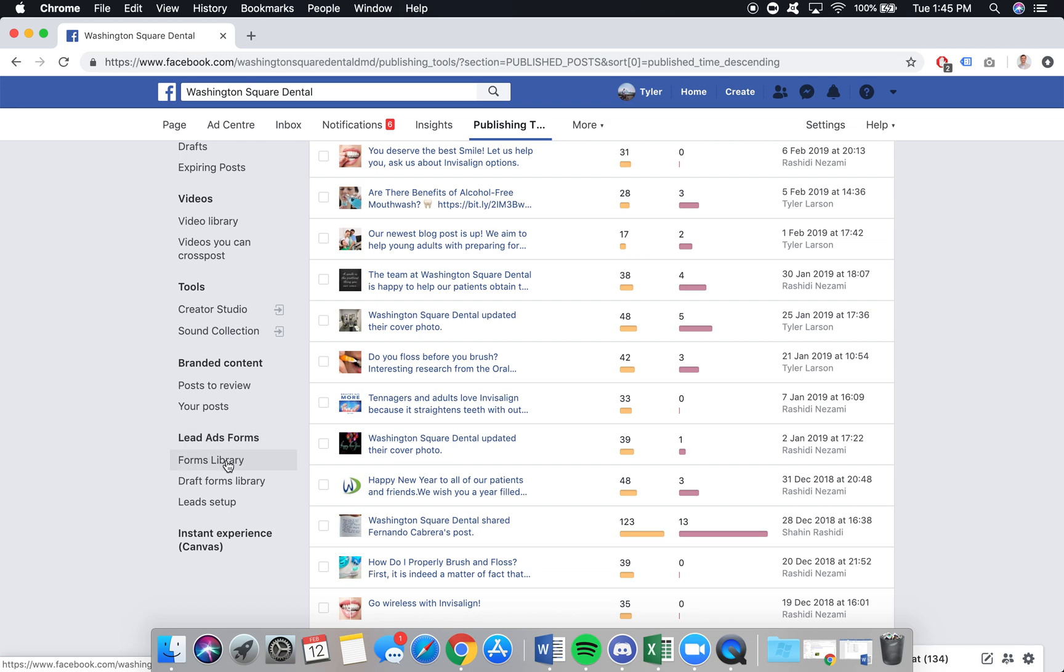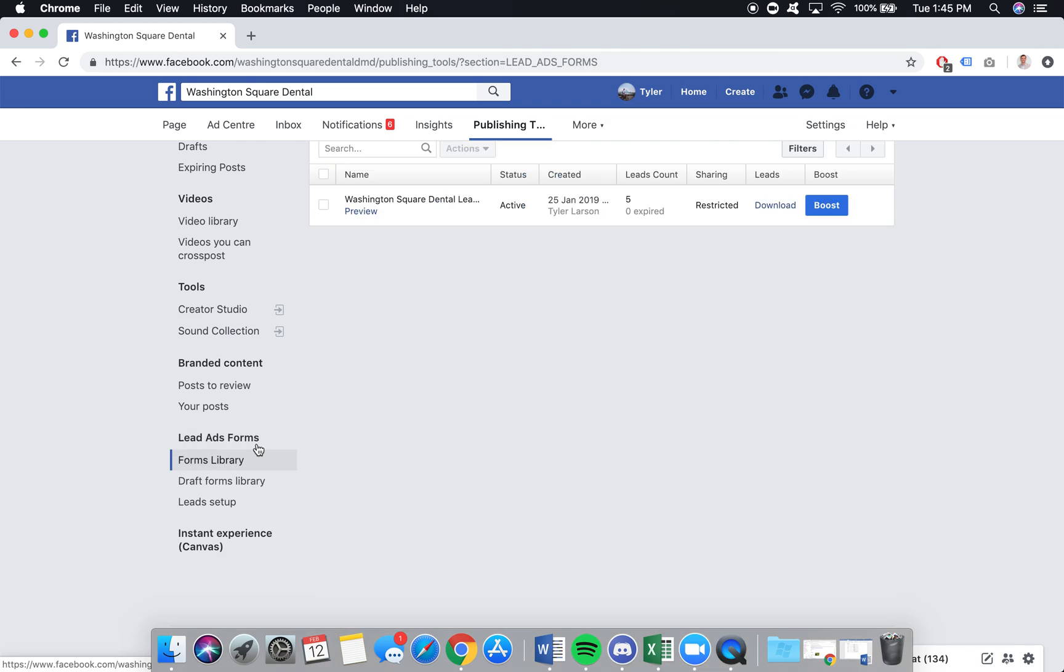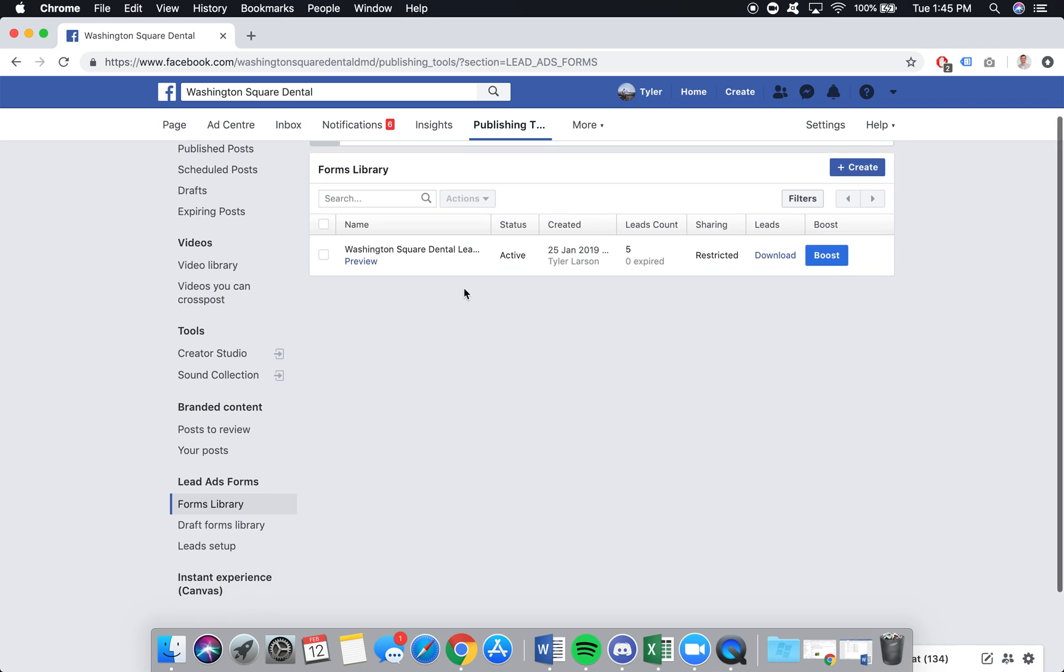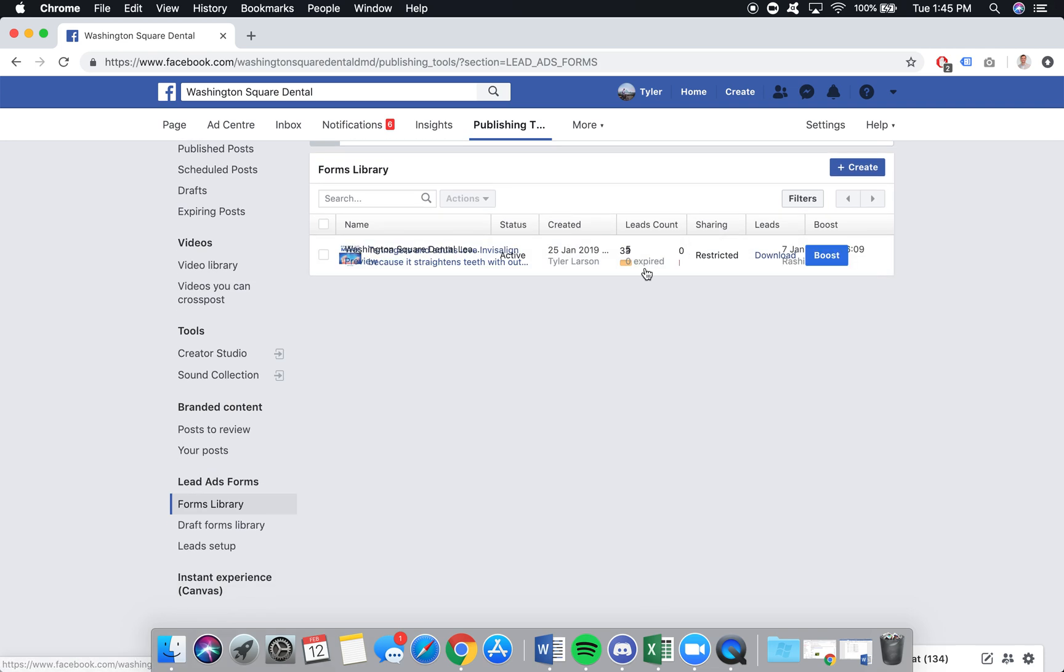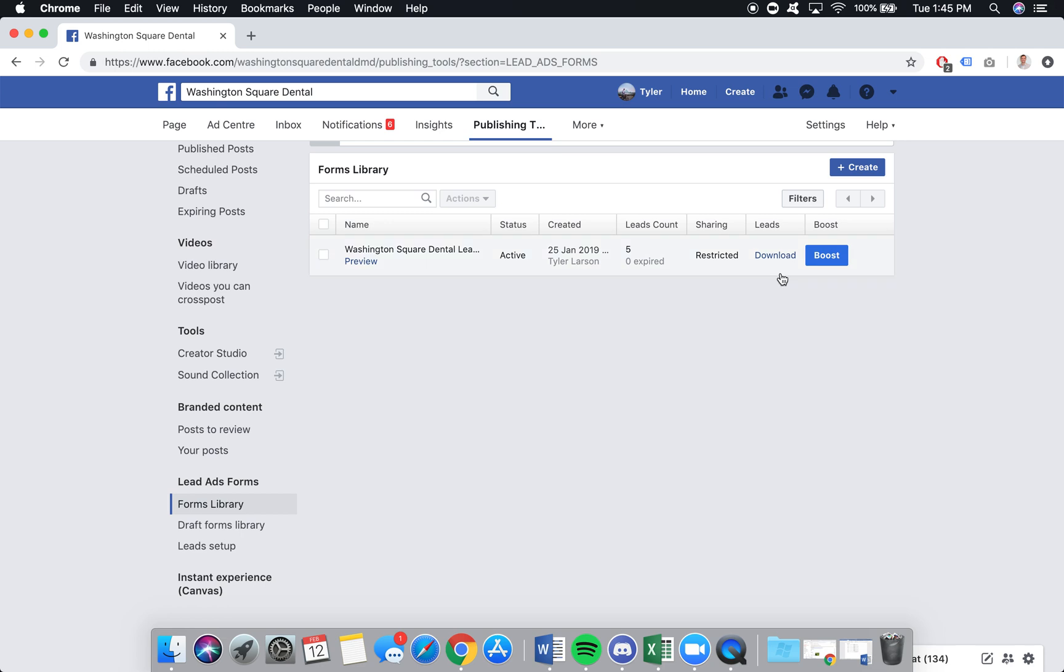So you can see our lead ads forms. You're gonna click on forms library here, and you can see that this is the advertisement we're actively running. We have five leads that have submitted information.